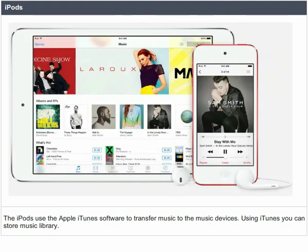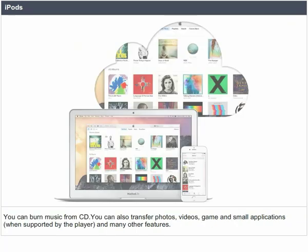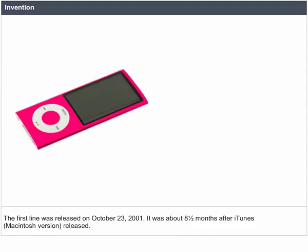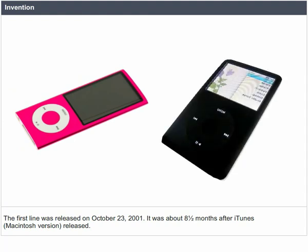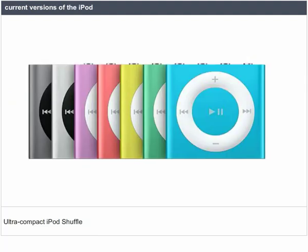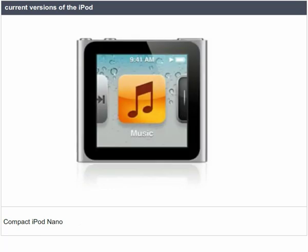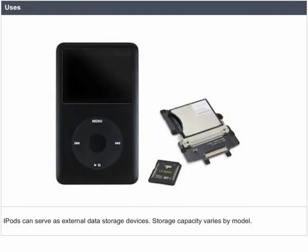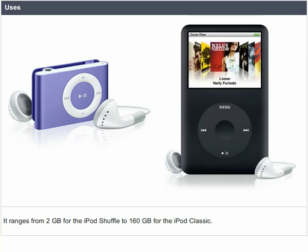iPods use Apple iTunes software to transfer music to music devices. Using iTunes, you can store a music library, burn music from CD, and also transfer photos, videos, games, and small applications when supported by the player. The first iPod line was released on October 23, 2001, about 8.5 months after iTunes Macintosh version was released. Current versions include the Ultra Compact iPod Shuffle, Compact iPod Nano, the Touchscreen iPod Touch, and the Hard Drive based iPod Classic. iPods can serve as external data storage devices; storage capacity varies by model, ranging from 2 GB for iPod Shuffle to 160 GB for the iPod Classic.